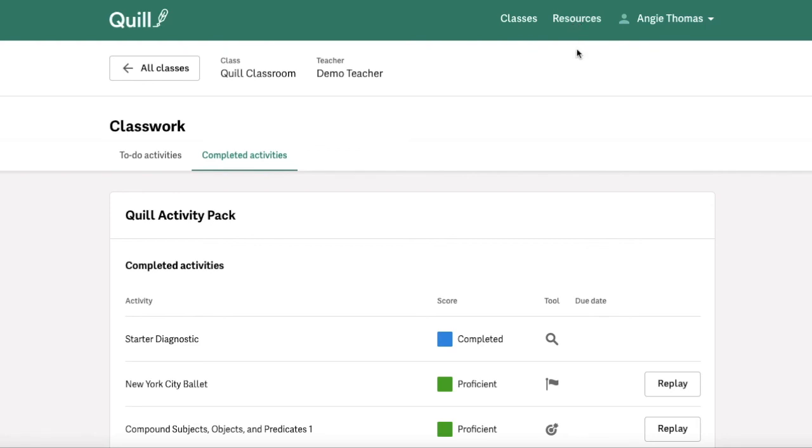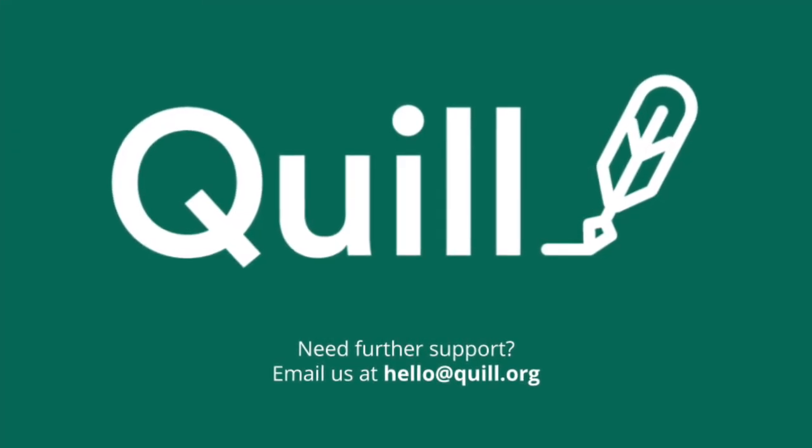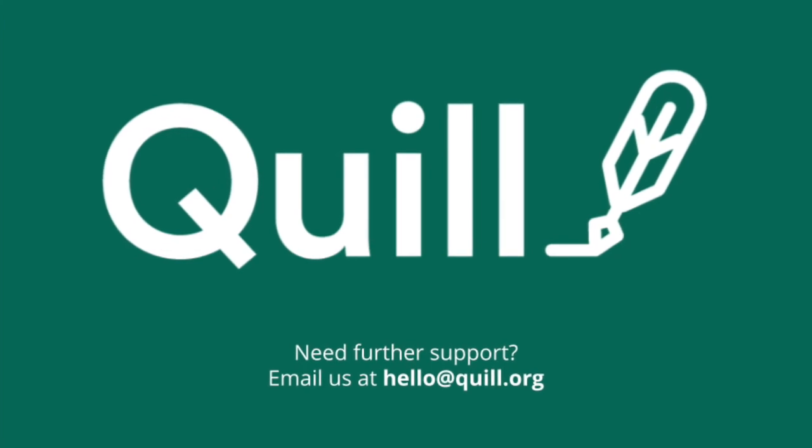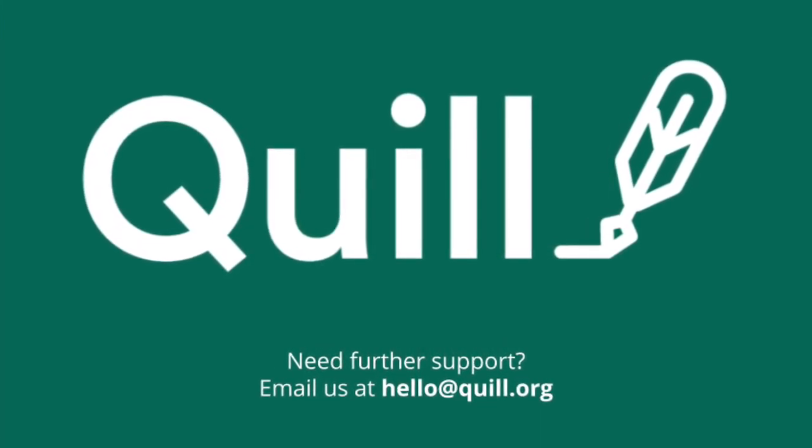Otherwise, if you have any general or technical questions about Quill in general or your account, always feel free to reach out to our support team at hello at Quill.org.